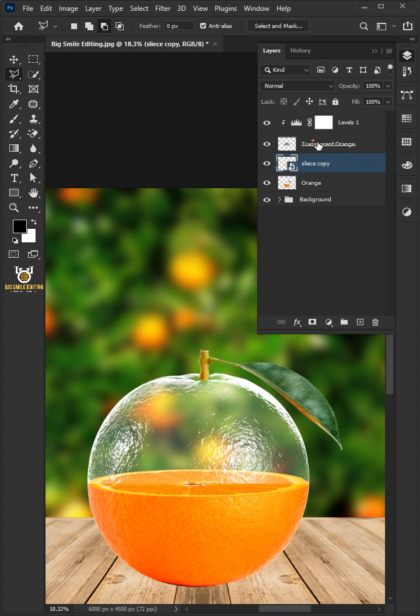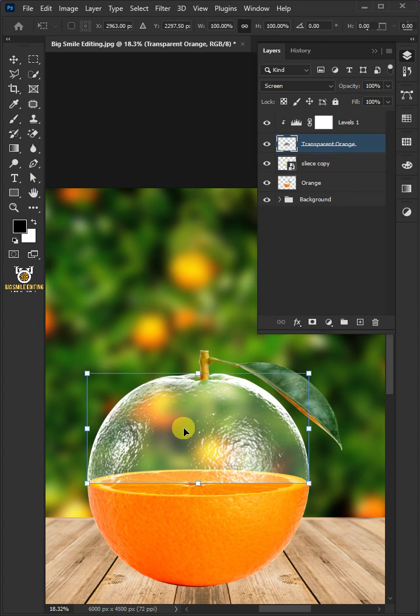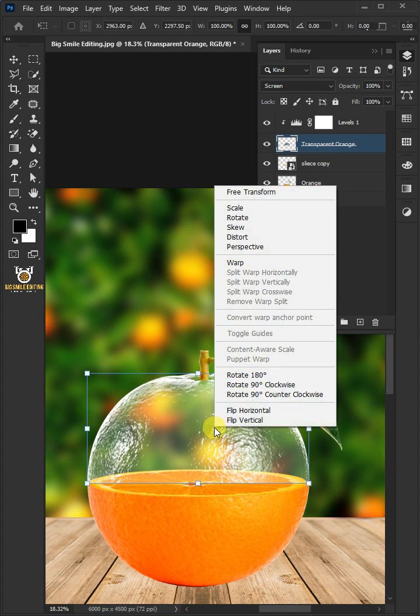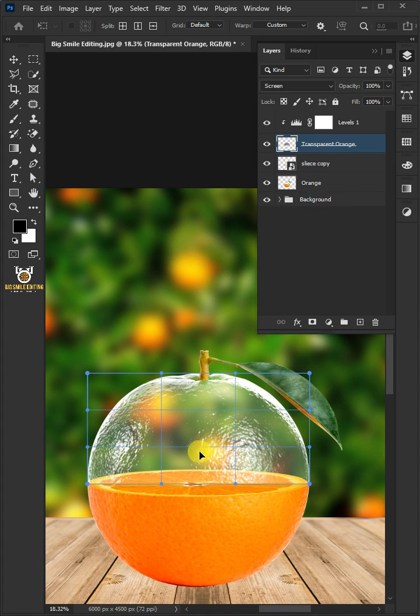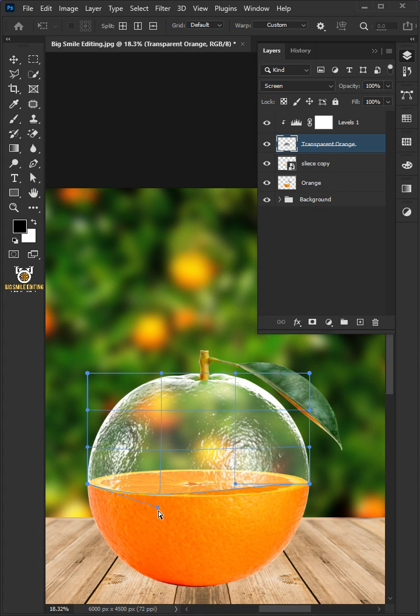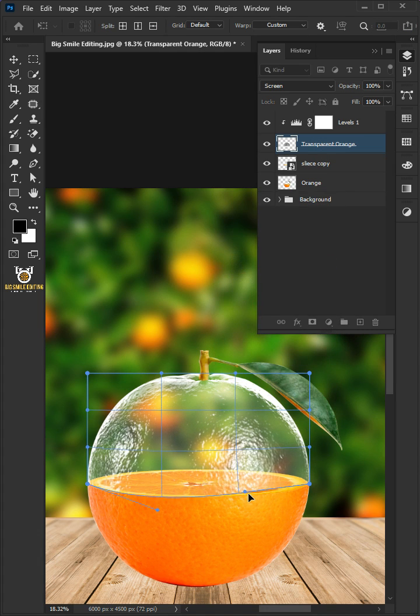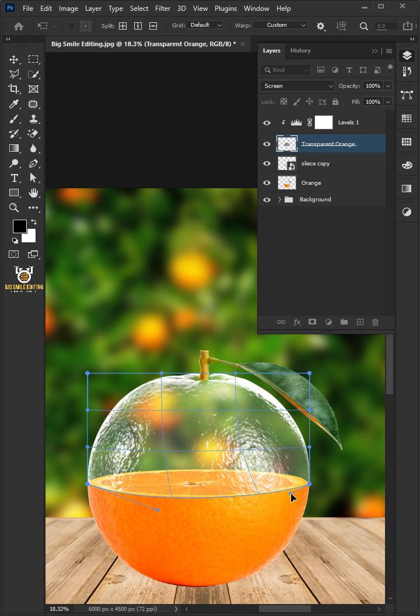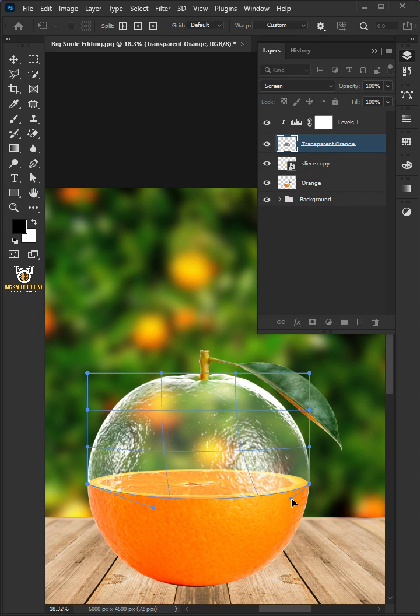Select the transparent orange layer. Press Ctrl T to free transform, then right click and choose the warp. Use these handles to distort the transparent and match it to your sliced orange. Hit Enter on the keyboard.